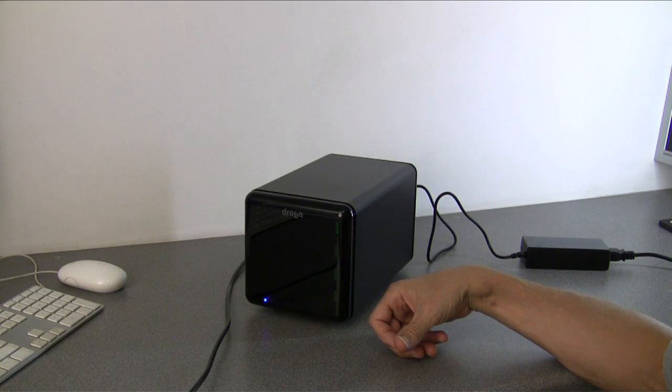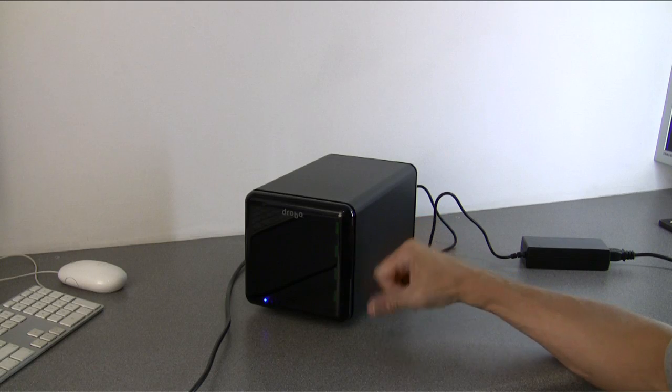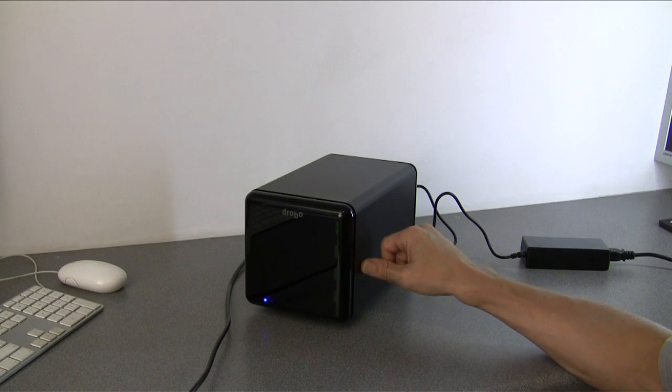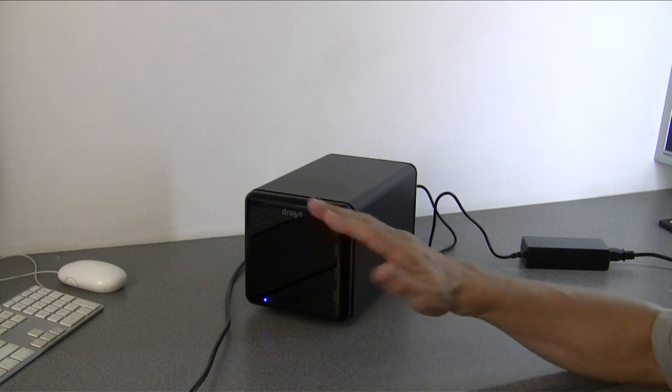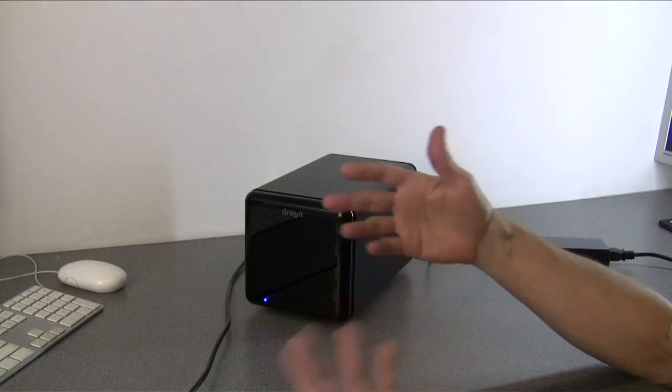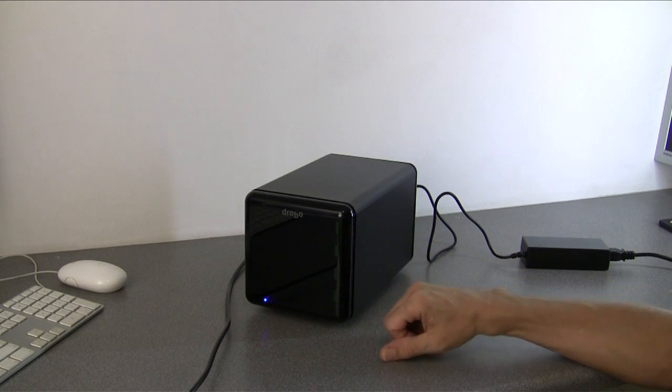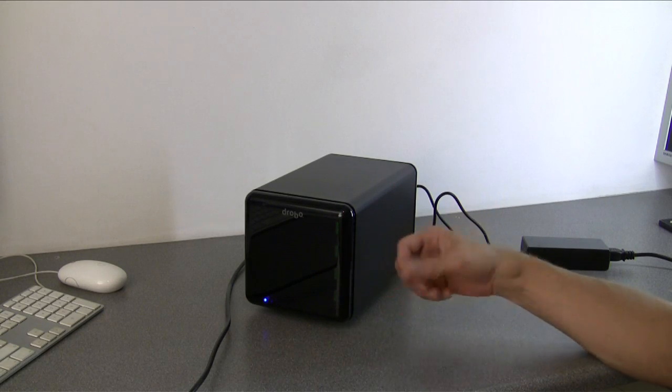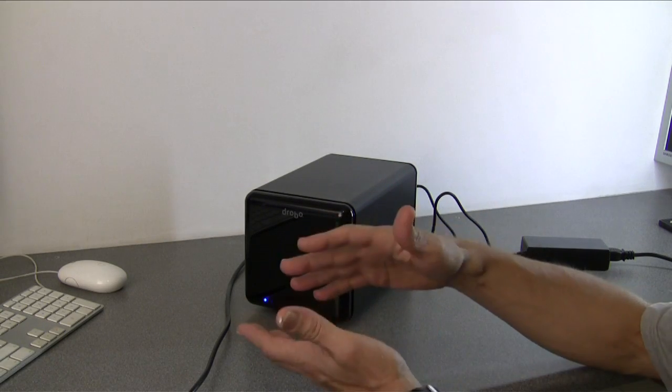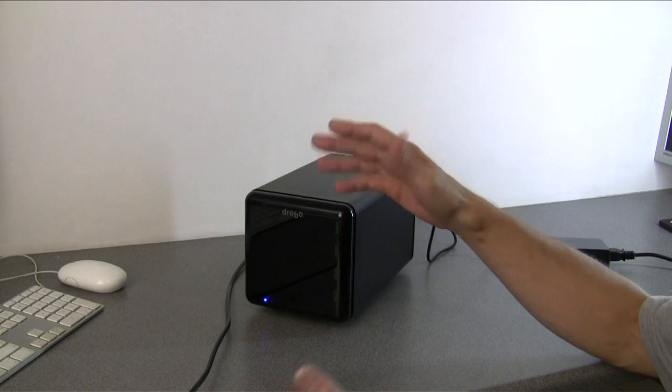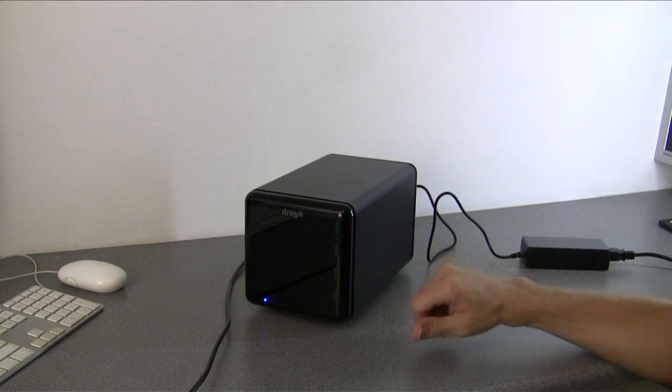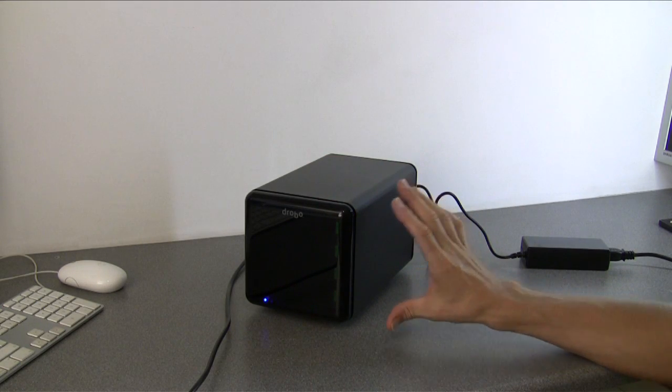If you want to expand, you add in a third drive and Drobo simply expands the space and rebuilds the array. If you want to expand after that, you put in a fourth drive and Drobo expands the space, rebuilds the array, and you've got more space.